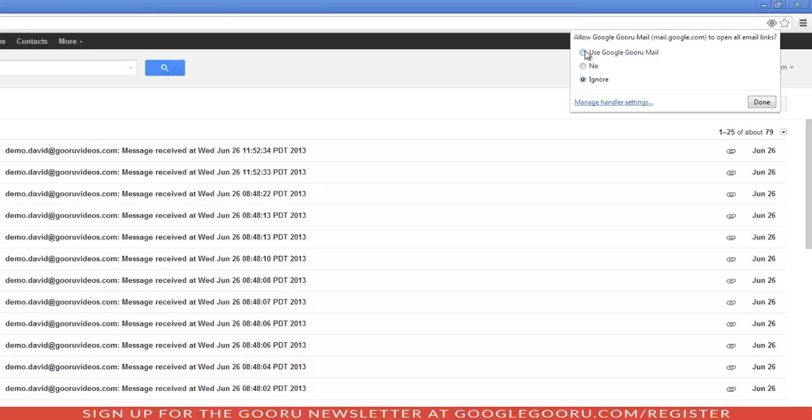I'm going to click on Use Google Guru Mail. This is going to allow Gmail to open up all email links. So I'll click on Done.